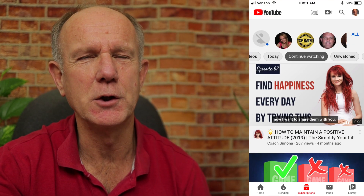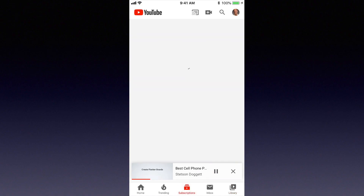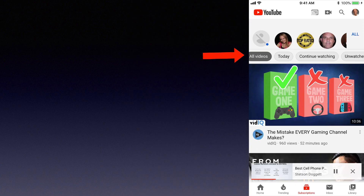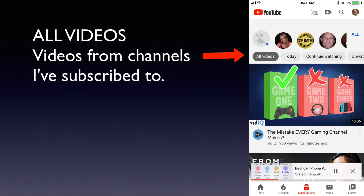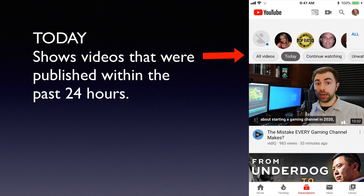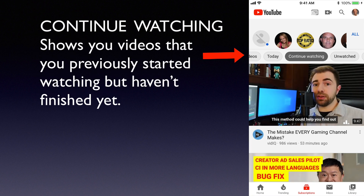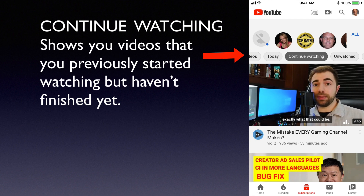Here's how to continue watching videos that you started watching from your subscription feed. Tap subscriptions. You've got: all videos, today, continue watching, unwatched, live, and posts. All videos are videos from channels I've subscribed to. Today shows you videos that were published within the past 24 hours. Continue watching only shows you videos that you previously started watching but haven't finished yet.